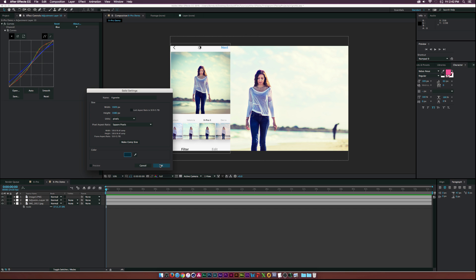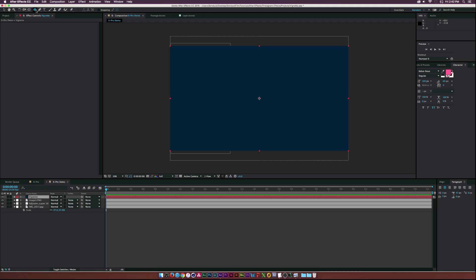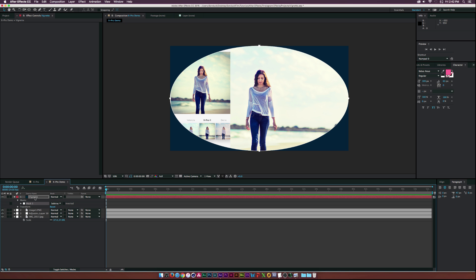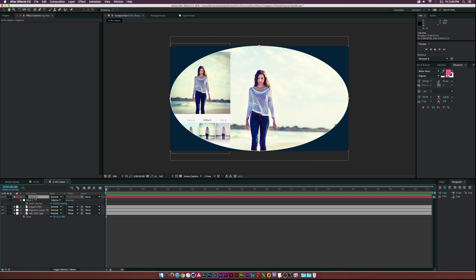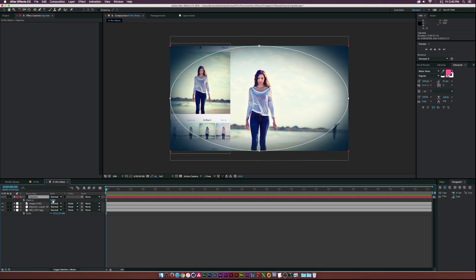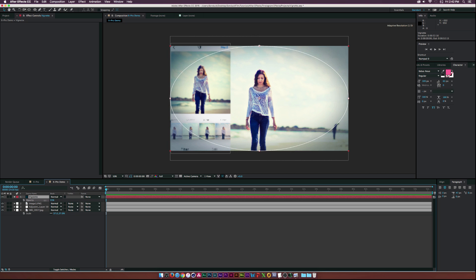Go up to the tools and select the Ellipse tool, then double-click it. Under Mask 1, click Subtract. Hit F on the keyboard to bring up mask feather and feather it up to about 300 pixels. Then hit T on the keyboard to bring up opacity and lower it by a little bit. We might come back to this later.